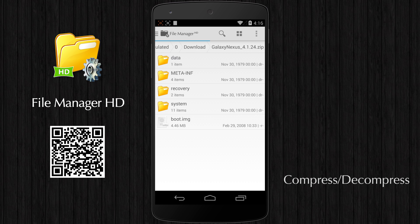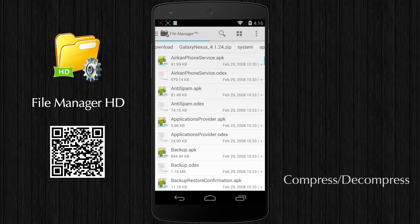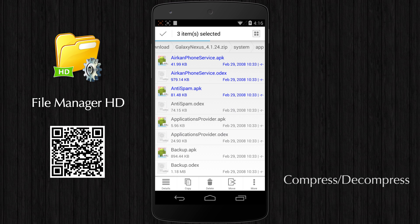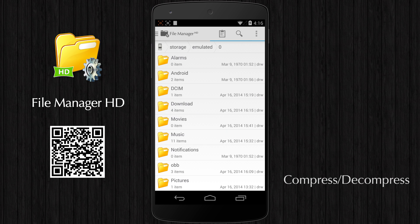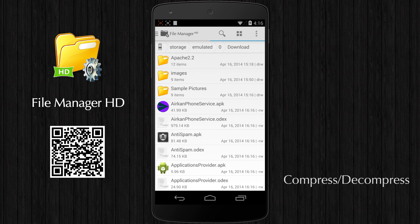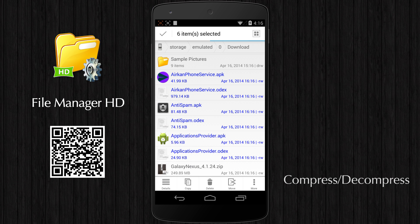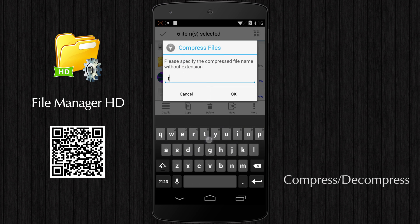FileManager HD has built-in support for compressed files. You can directly view the content of a compressed file and extract any file from it. You can also package files into a compressed file easily.